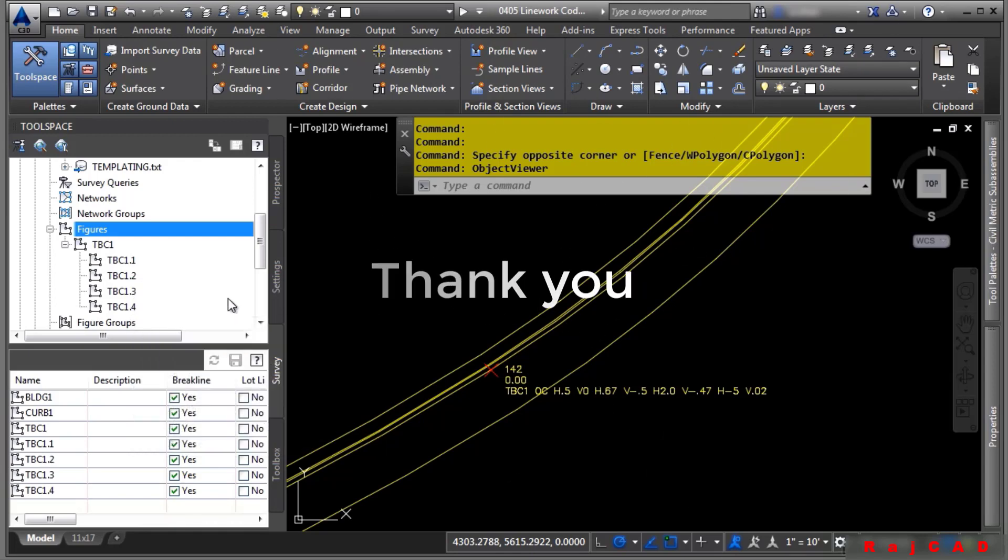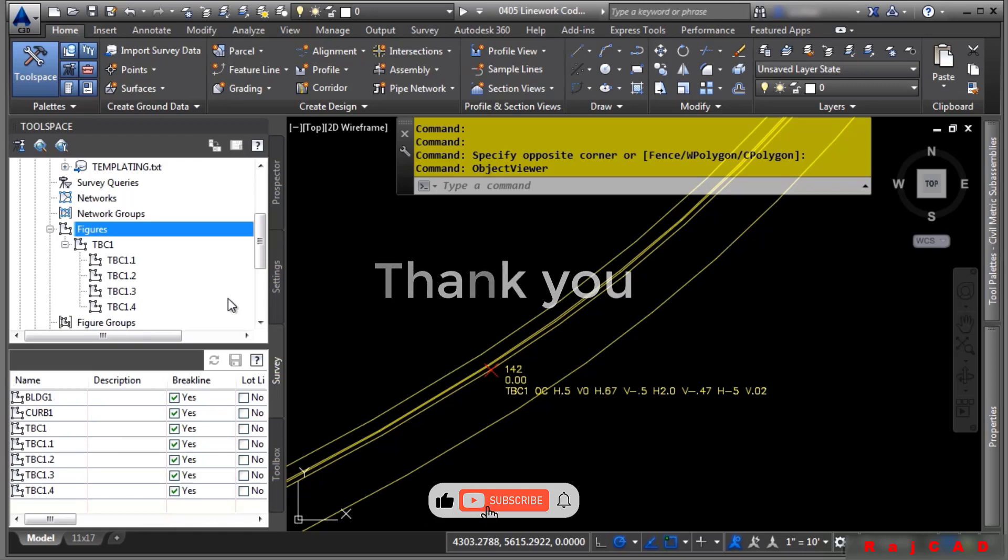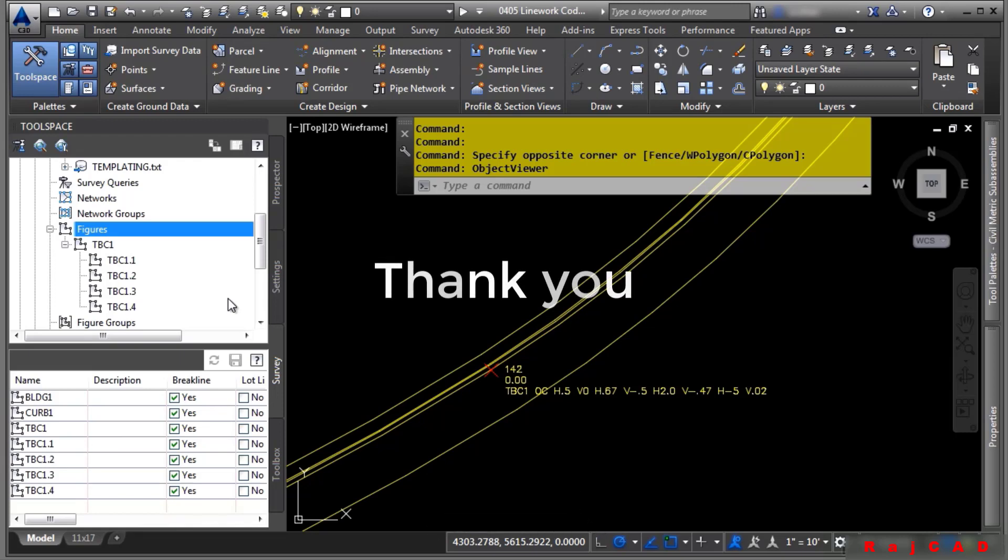Now that you know this, you may be able to tell your surveyors to do a little bit of extra work in the field, and it'll save you a ton of time when you bring in your line work data into your drawing.